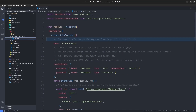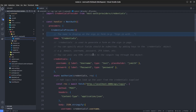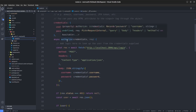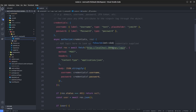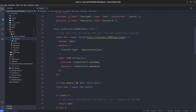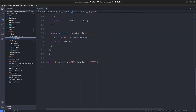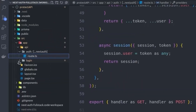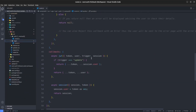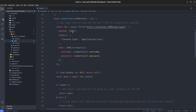We have the NextAuth handler configured with the credentials provider, meaning we authenticate users with a username and password. Inside the credentials provider we have the authorize function, which sends a POST request to /api/login, which I'll explain in a second.